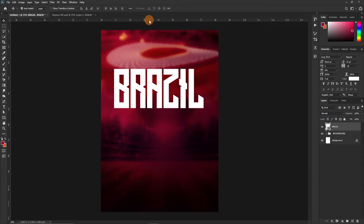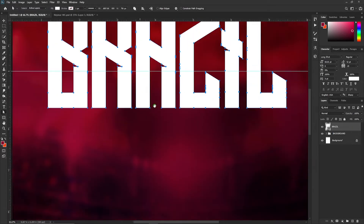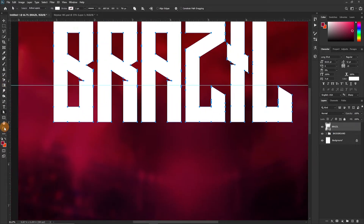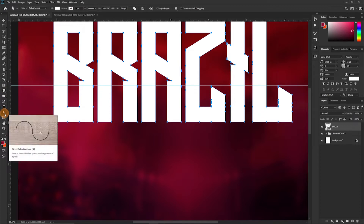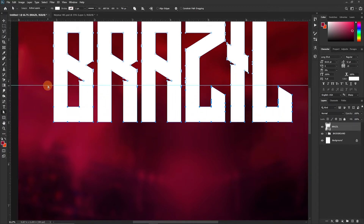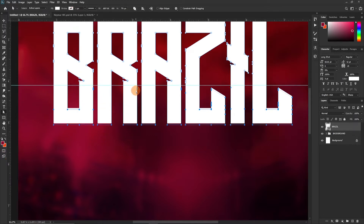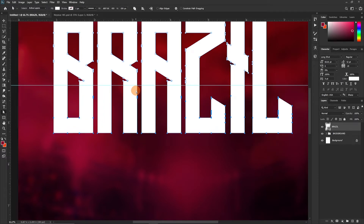I'm going to bring down the ruler to guide our eyes on where to start the manipulations. Let's zoom in. We are going to use the Direct Select tool — the shortcut key is A. Select all the anchor points, make sure all of them are selected, and then press and hold the Shift key and the Down key to bring them down.